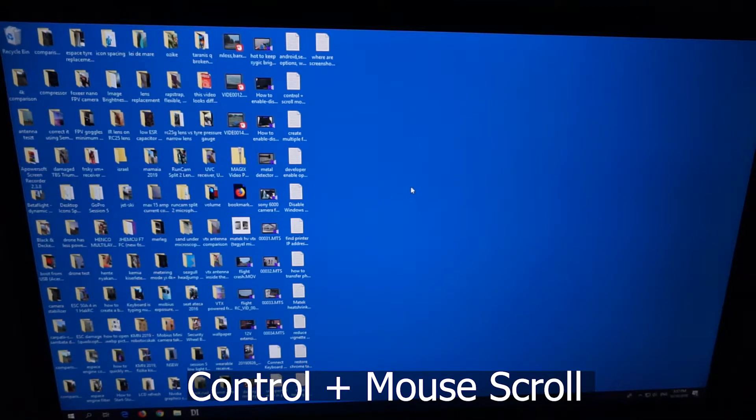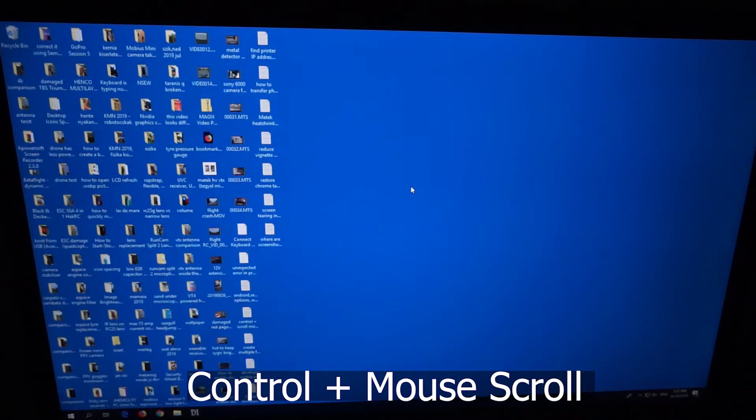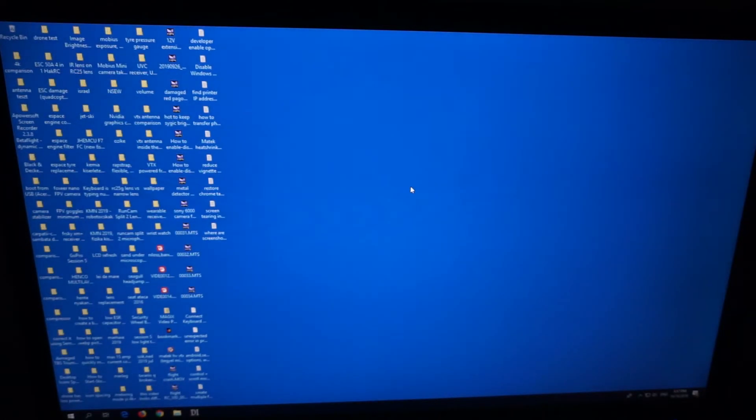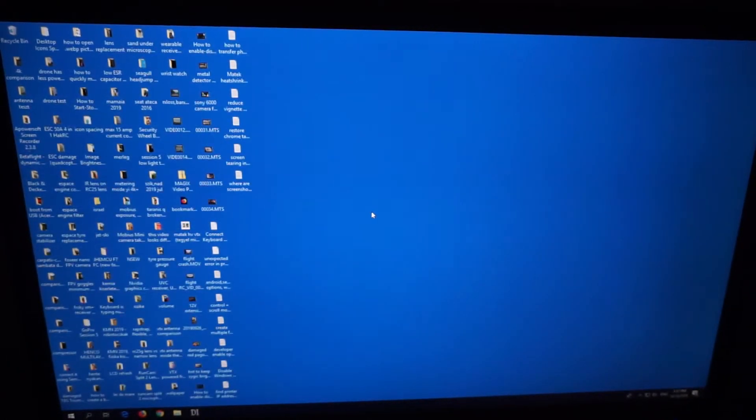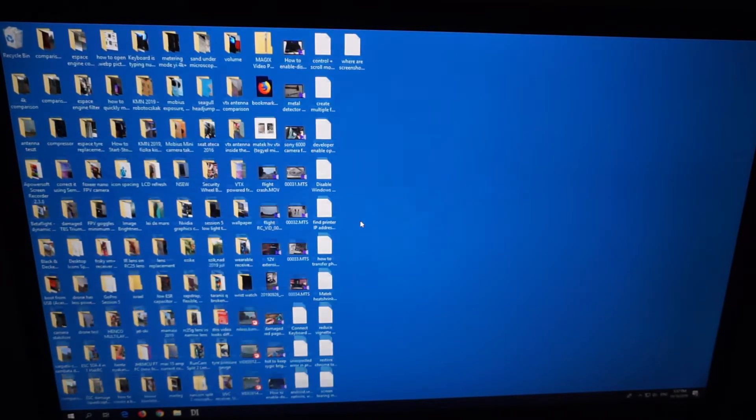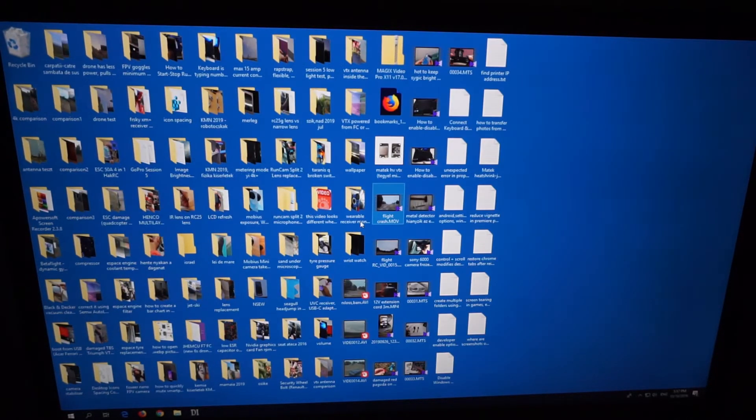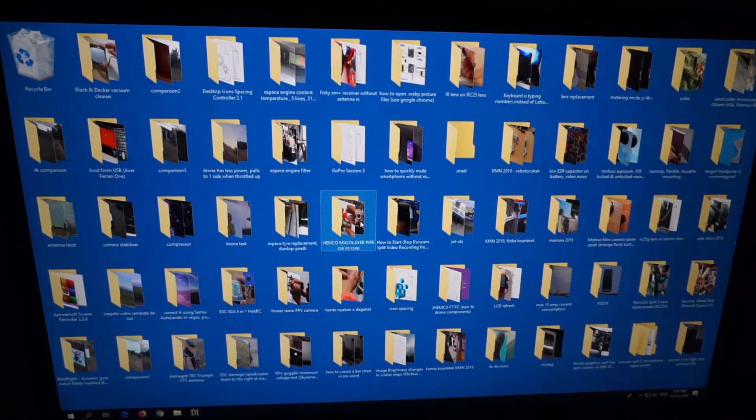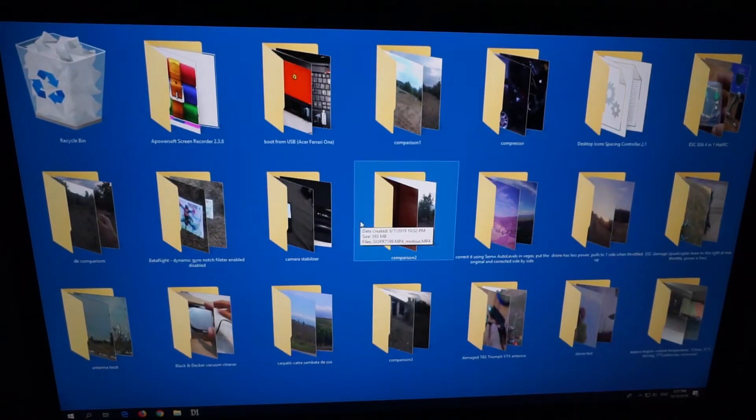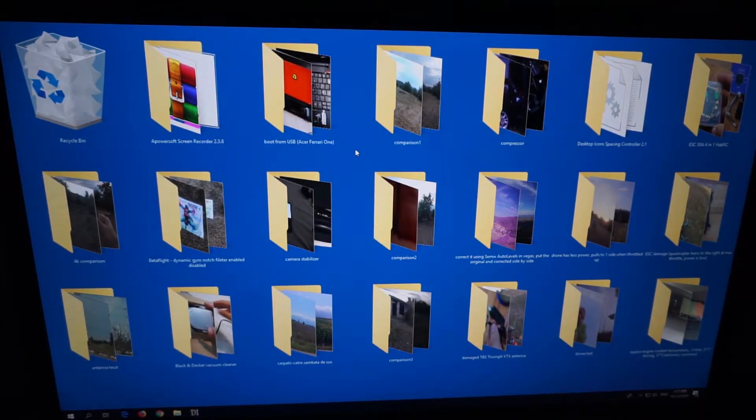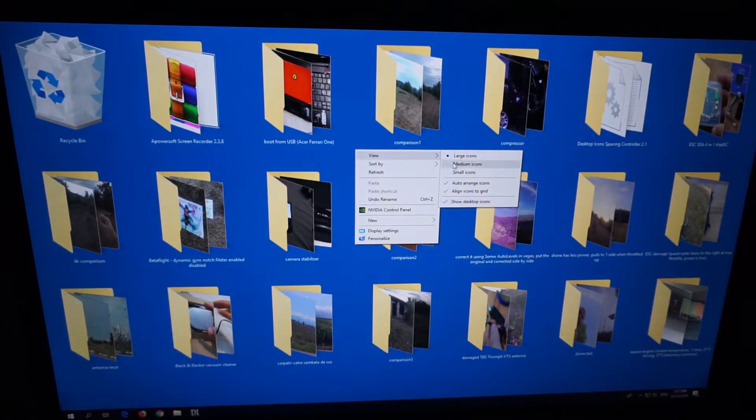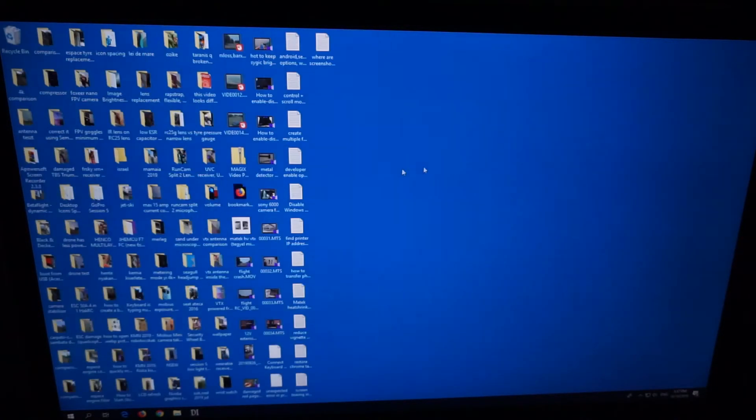Control and scroll down reduces the size of icons. Control and scroll up increases the size of icons. Control and scroll up and you have large icons. Let's reduce them back to medium.